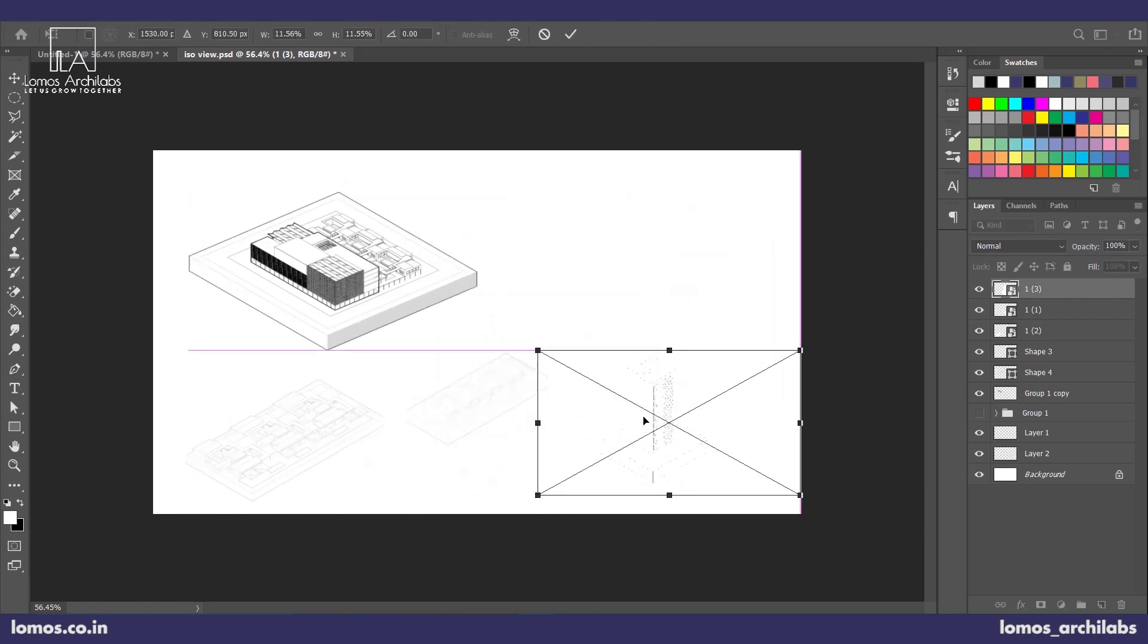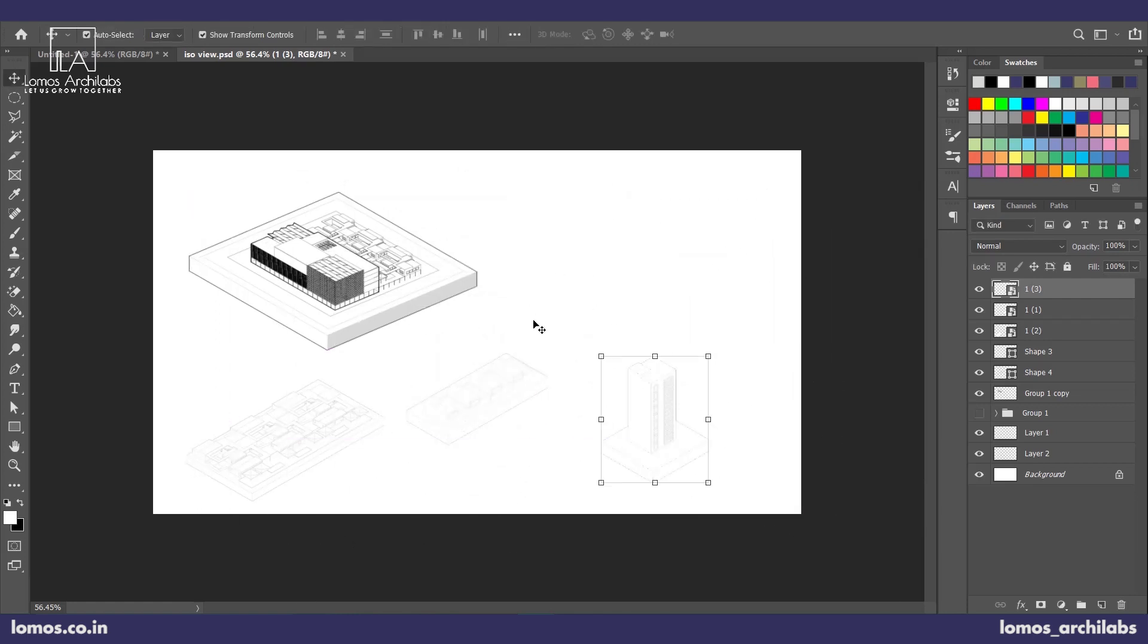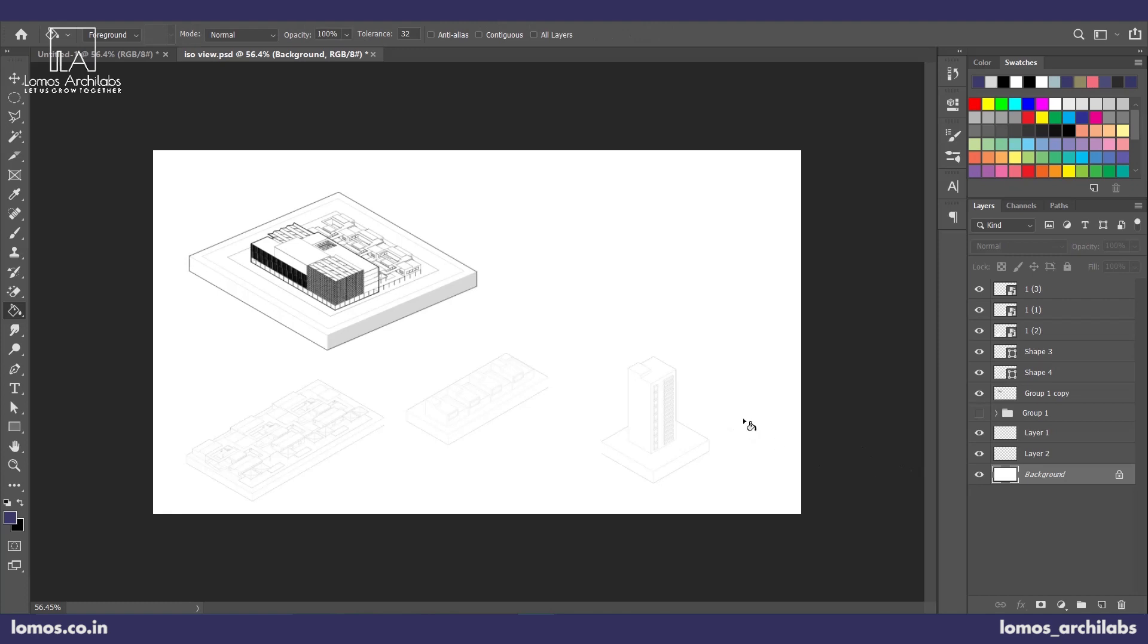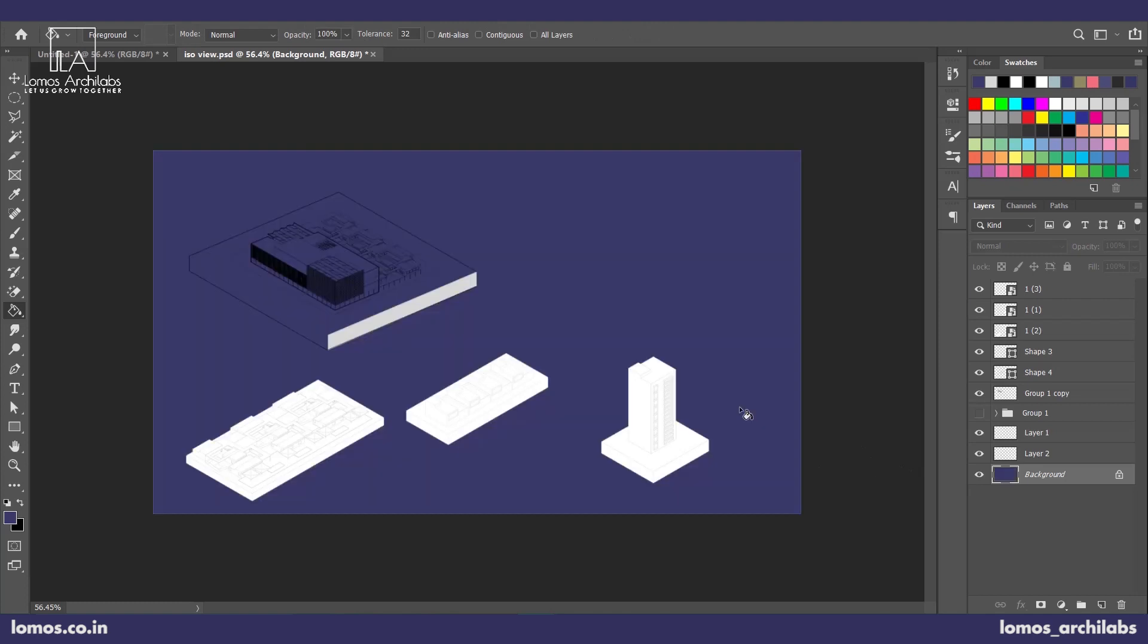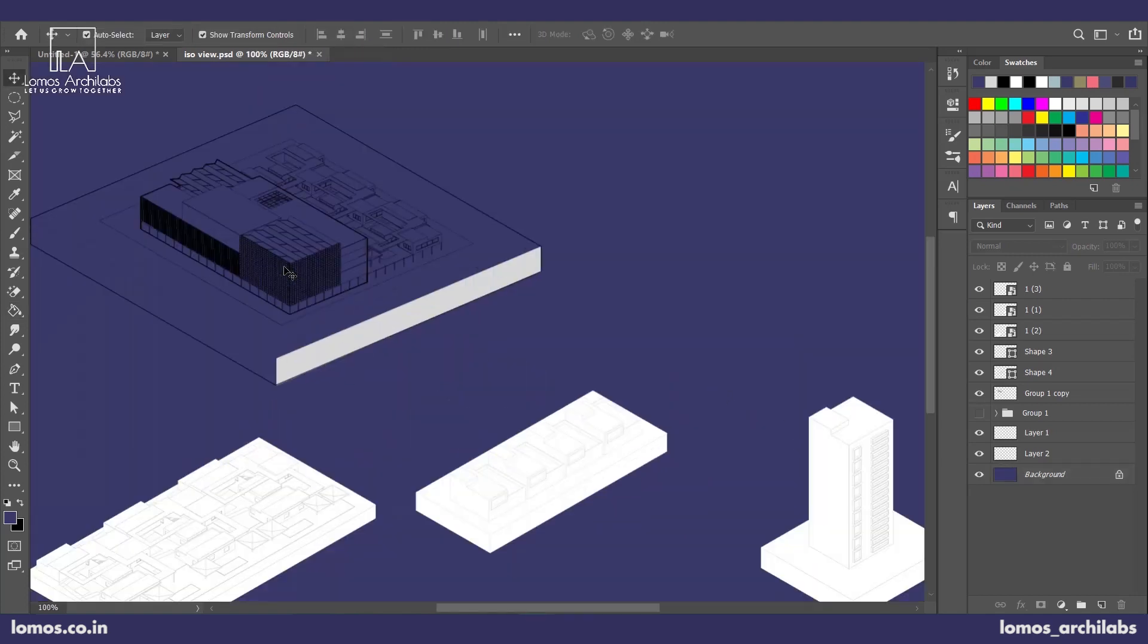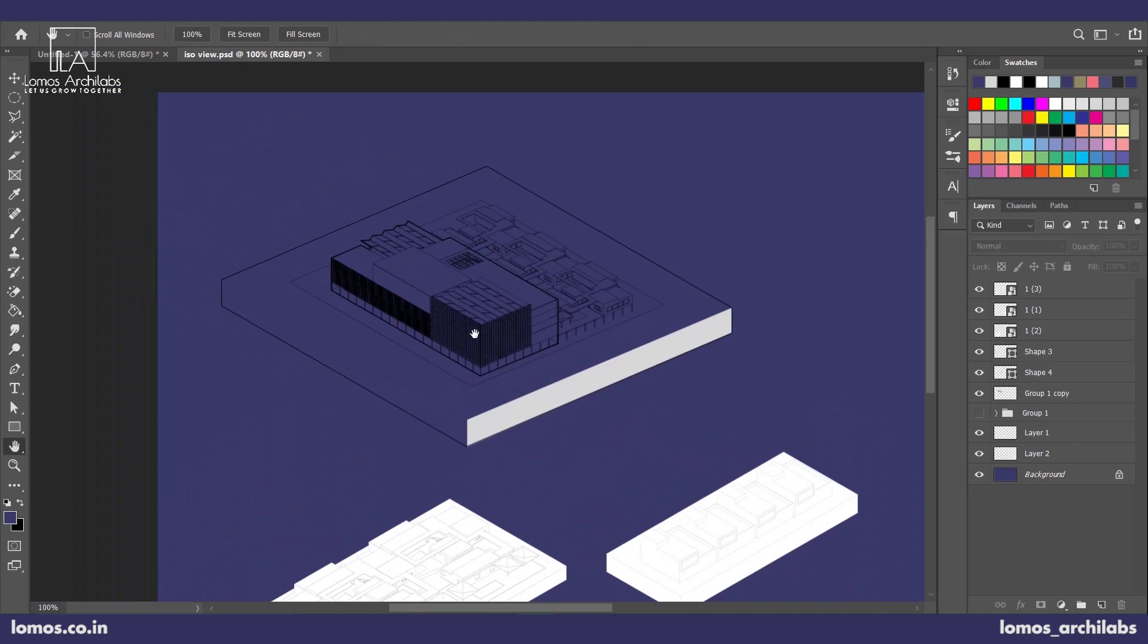So right now it's not very clear but let me just show you what we're getting at. So this is the typical color that we always use at Lomo, so we can use that here as well. So if you can see here,